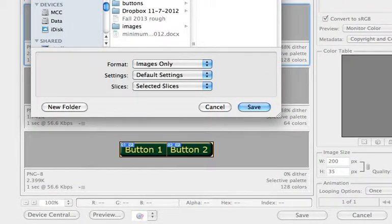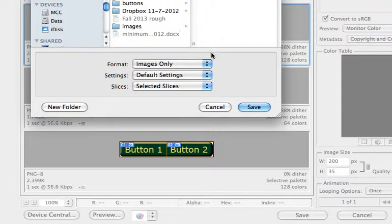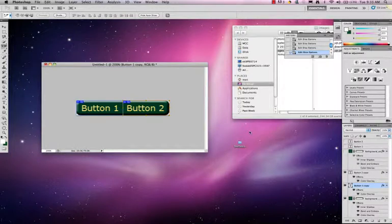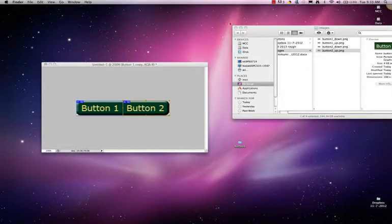Buttons down. And I'm going to hit save. And it should also go into my images folder.